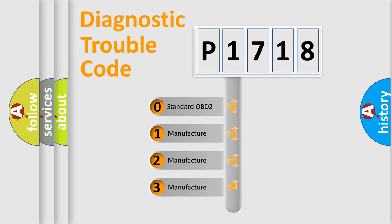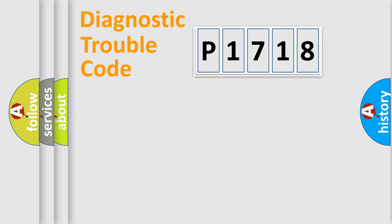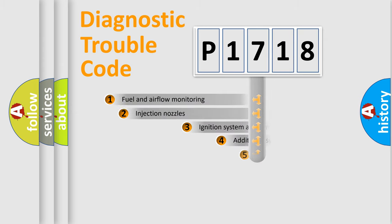If the second character is expressed as zero, it is a standardized error. In the case of numbers 1, 2, 3, it is a more prestigious expression of the car-specific error.